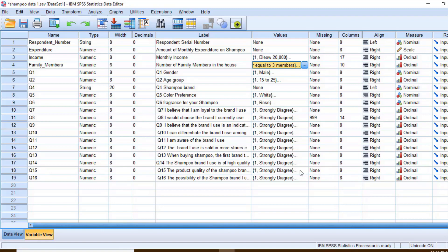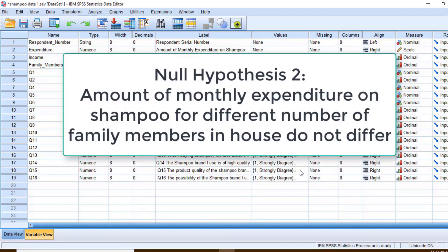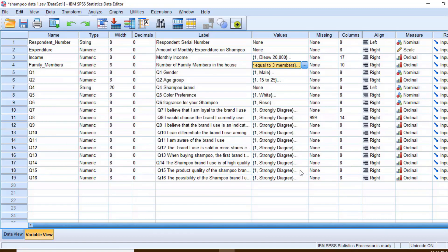The first null hypothesis is: the amount of monthly expenditure for different income levels do not differ. The second null hypothesis is: the amount of monthly expenditure on shampoo for different numbers of family members in the house do not differ.